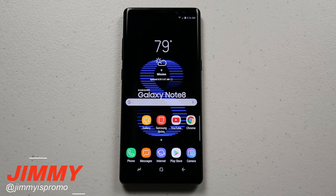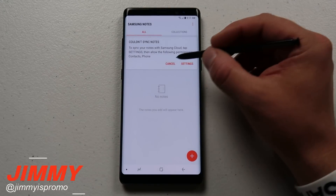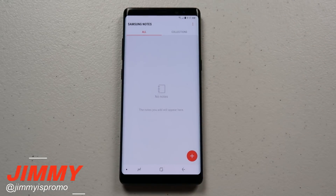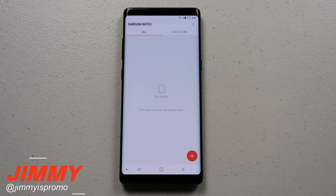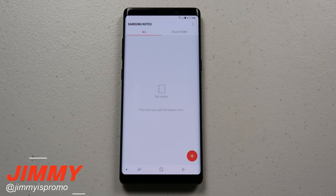Hello everybody, Jimmiuspromo here back again with another awesome video. Today we're going to talk about Samsung Notes inside of the Samsung Galaxy Note 8 and exactly what is all new. This is a full in-depth detailed tutorial of Samsung Notes. If this is your very first time checking out this channel, welcome. If there's something that helps you out, make sure you give a huge like, and click that subscribe button below for more Galaxy Note 8 videos.